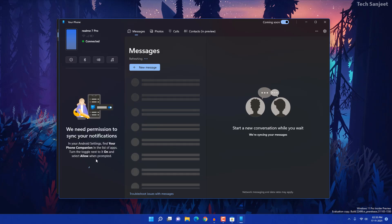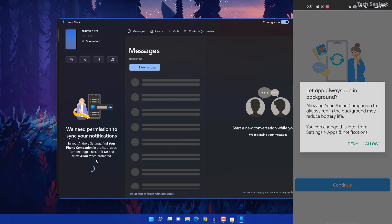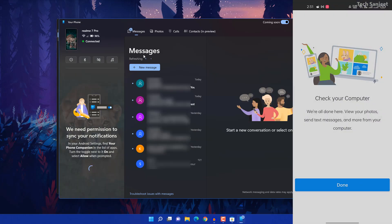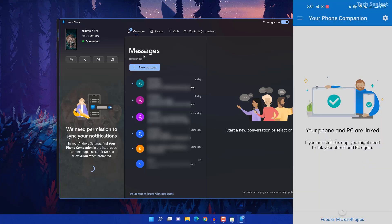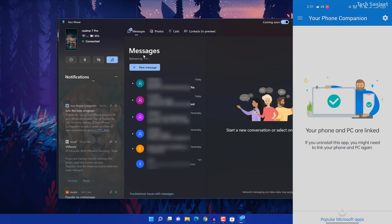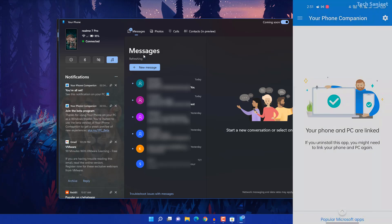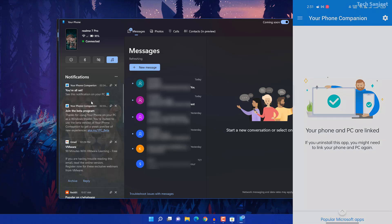You'll get a notification on your phone — just allow it. Scroll to the bottom and you can see 'Your Phone Companion'. Turn on that permission. Now you can see all notification access is enabled.